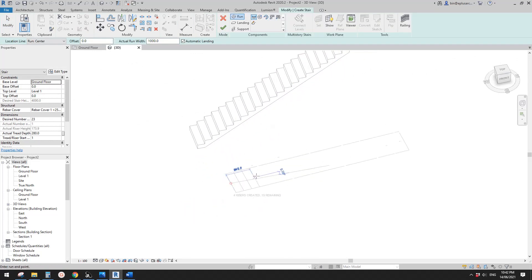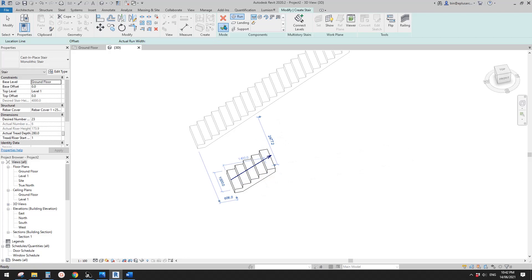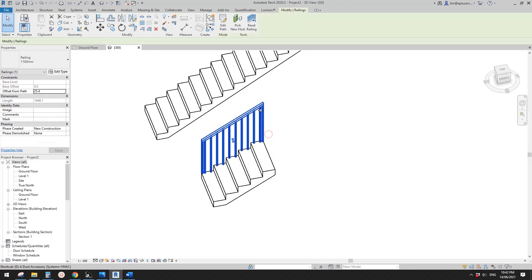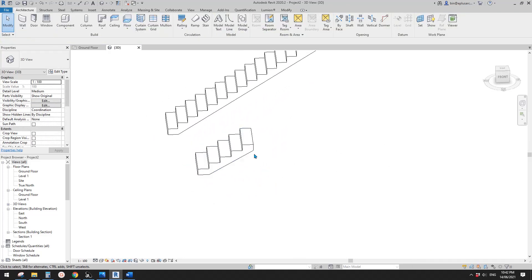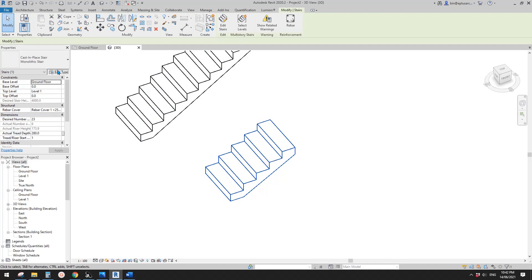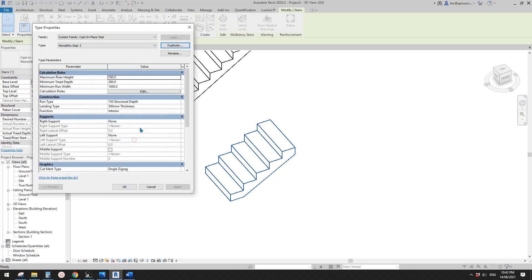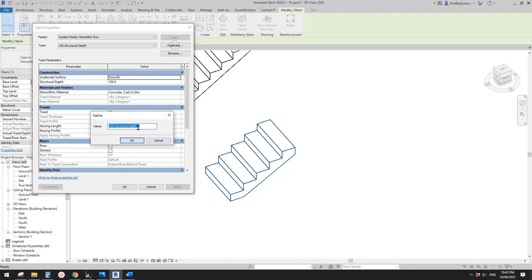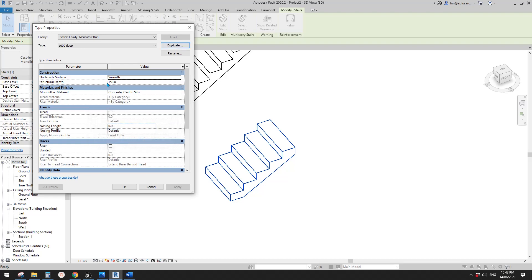Let me just create a similar one. Sometimes you don't want to model two walls on the side, so what you can do is go to Edit and duplicate this stairs so we won't affect the original. On the construction run type, click on run type, duplicate. I'll call it 'one meter deep' and change the structure depth to one meter.